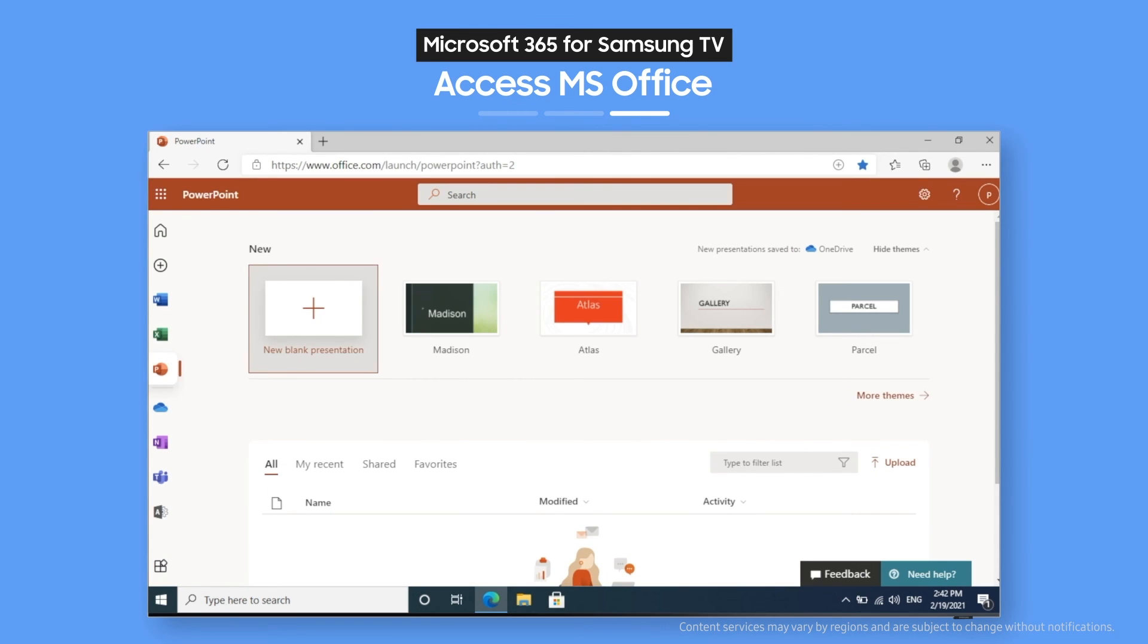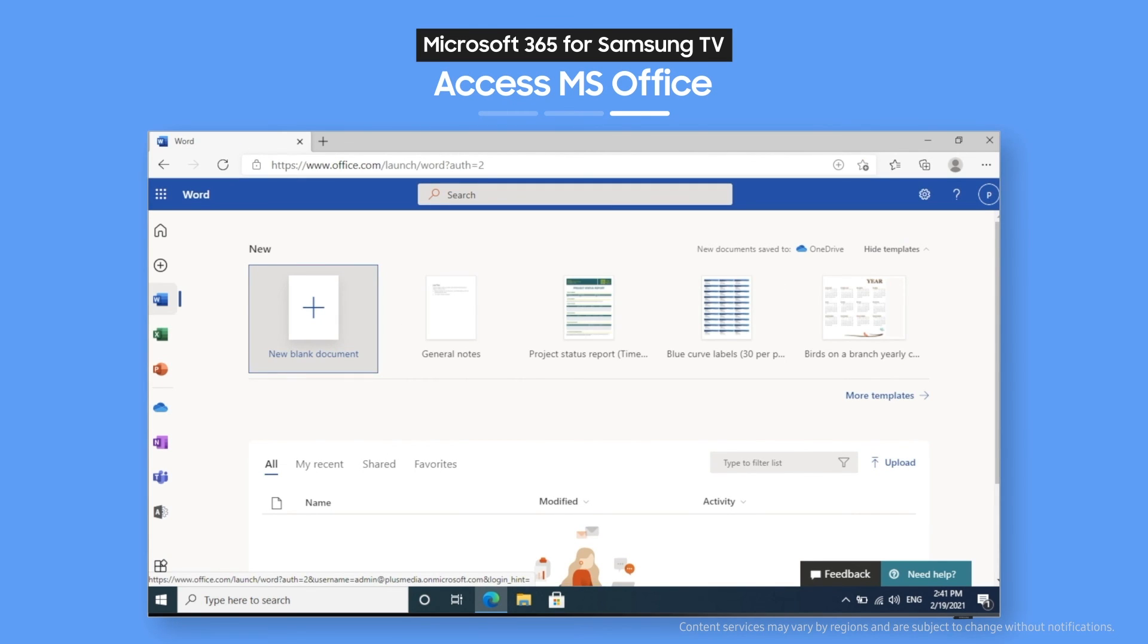PowerPoint, and Word, and load up files you edited on your phone or other devices, so you can keep on working right from your TV.